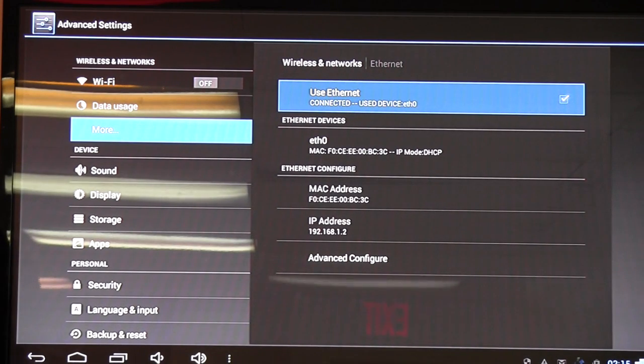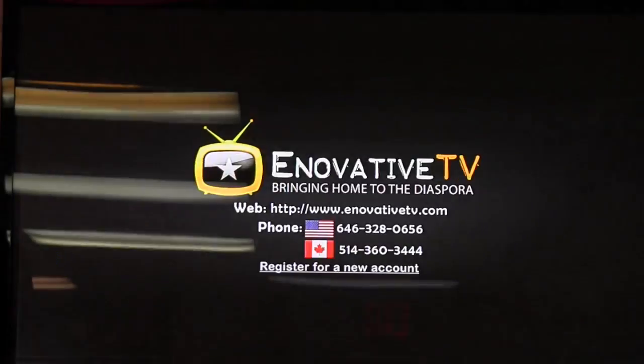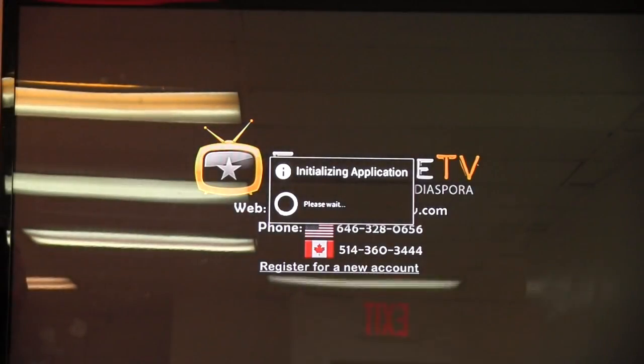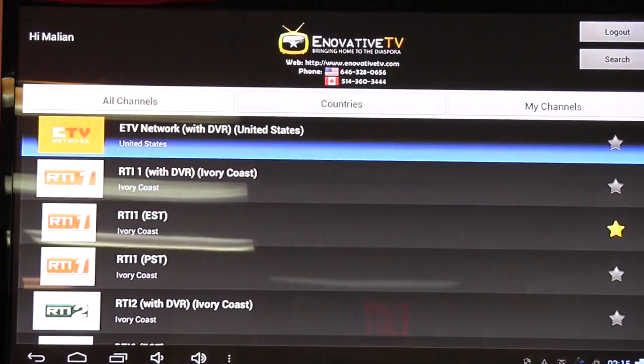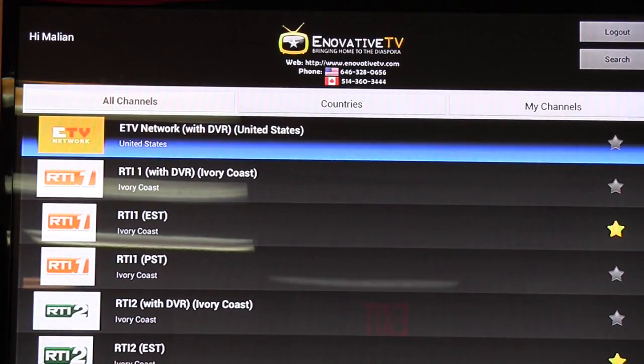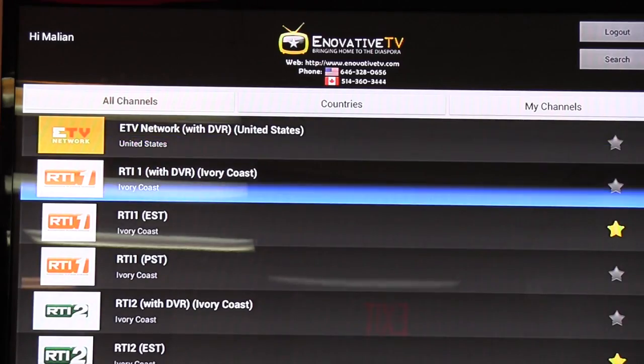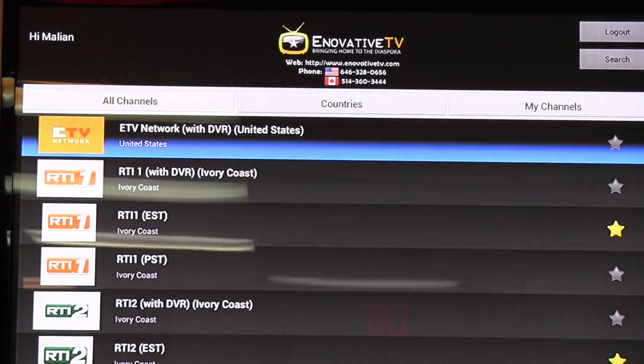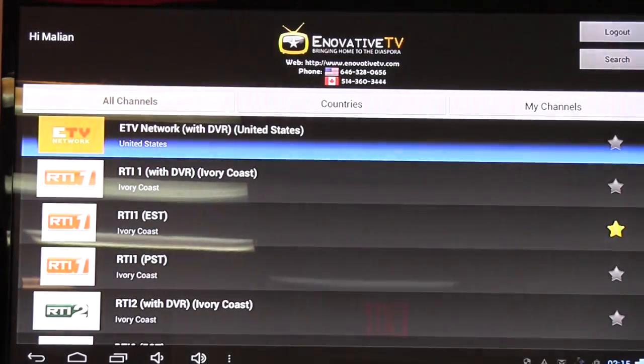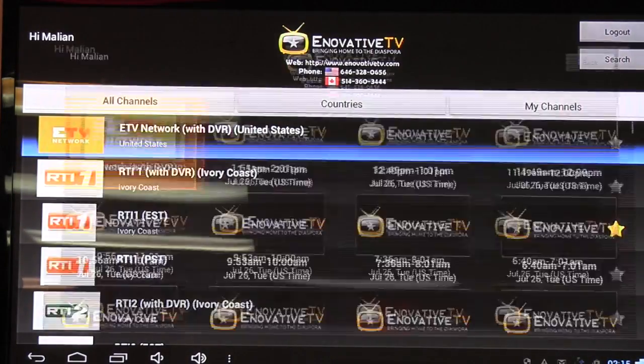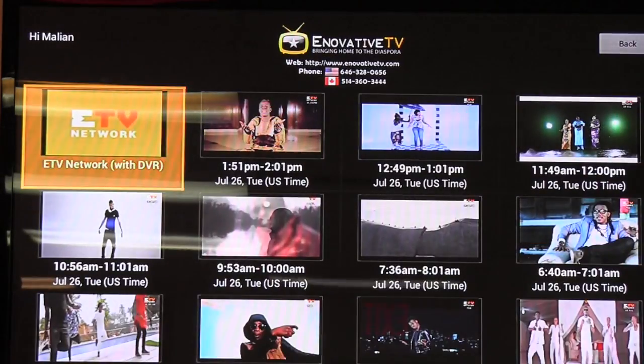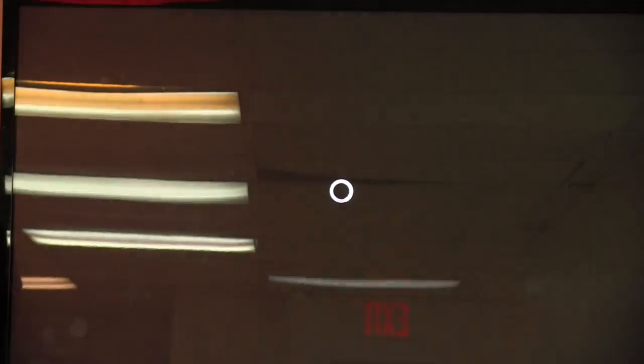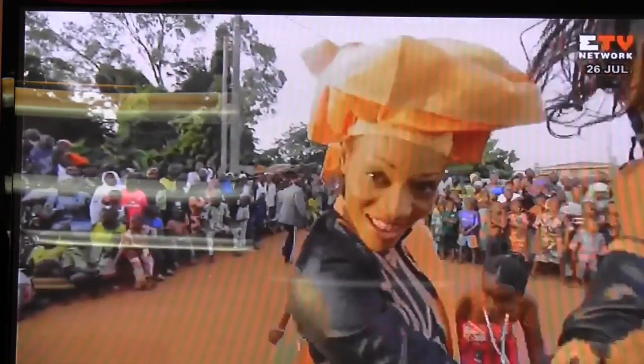From there now you click on Home on your remote control and then once we go to Innovative TV, it should be all set. There you go. And there you have it.